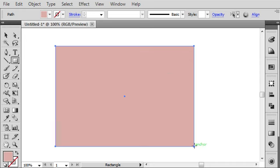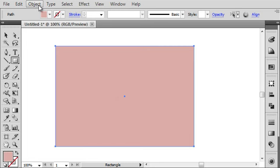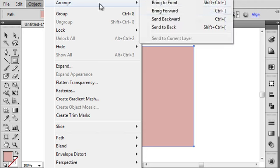Okay, that's good. Now notice that it's immediately covering up my entire design. Well, there's a really easy way to fix that. All you have to do is, with this shape selected, go to Object, Arrange, Send to Back, or you can use the keyboard shortcut.